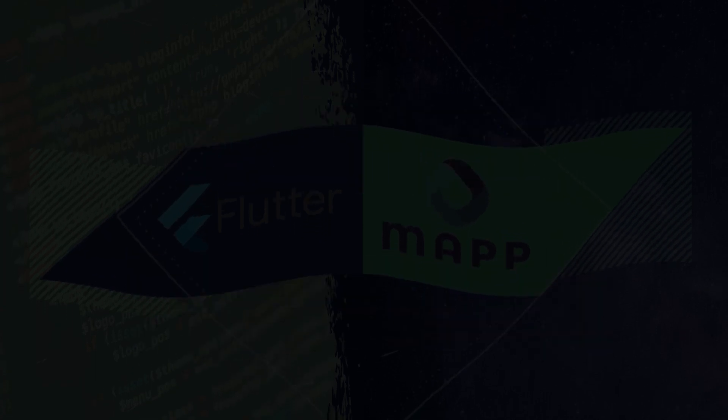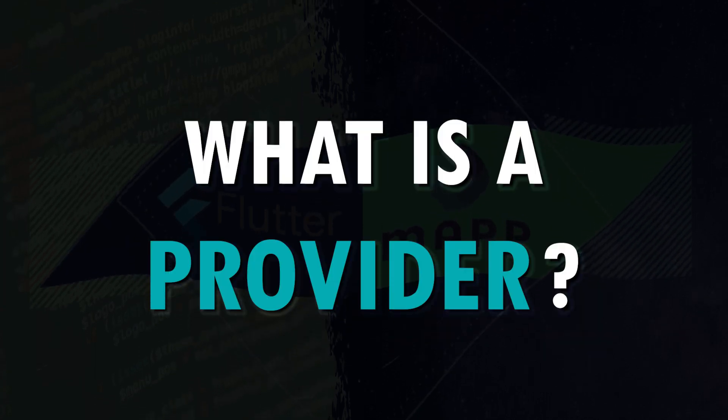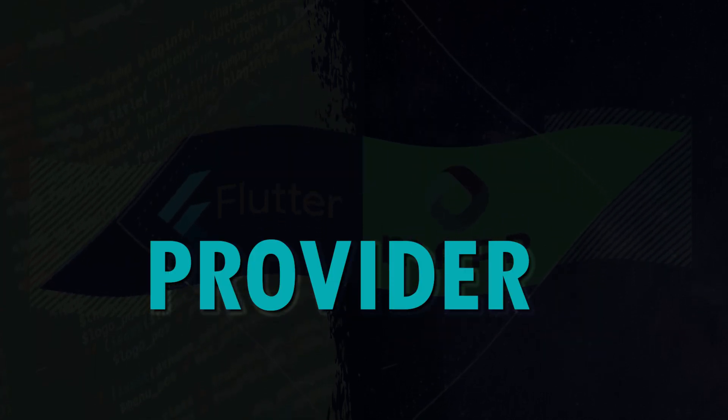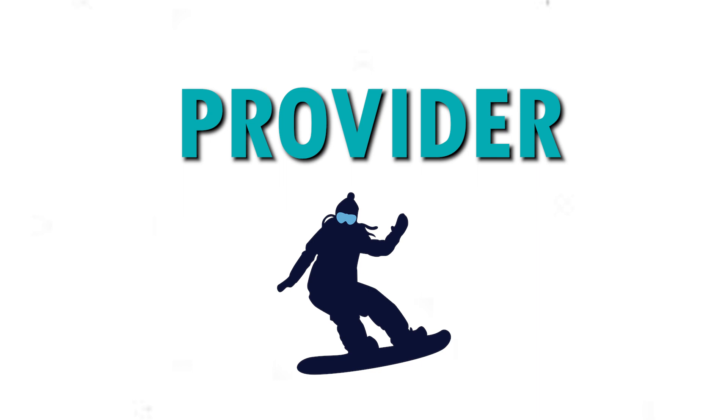Flutter provider. What is a provider? It's like snowboarding.